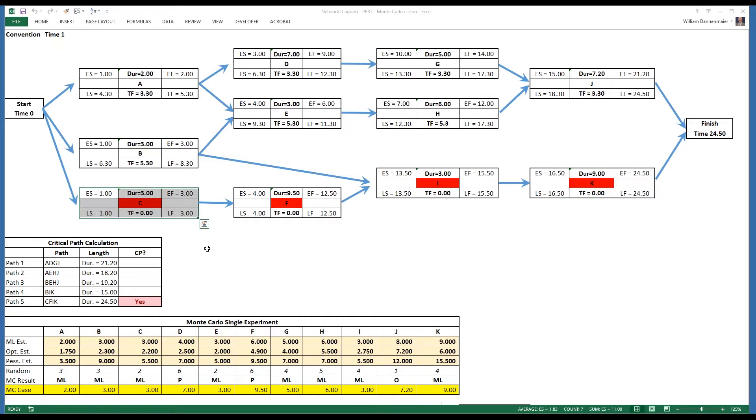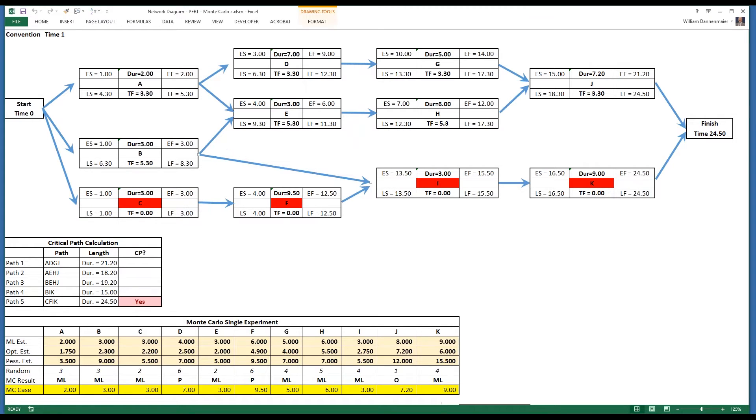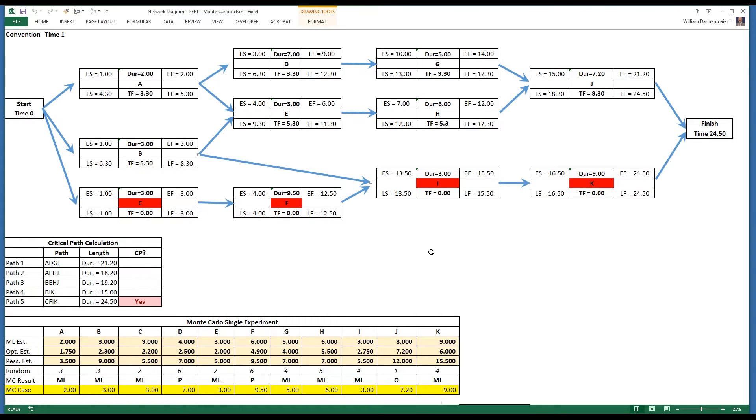The tasks on the project are shown as these boxes, and the dependencies between the tasks are shown as the arrows between the boxes.